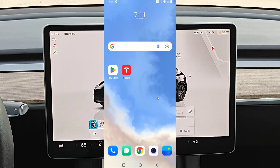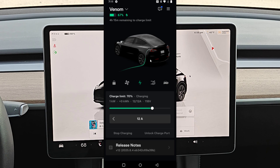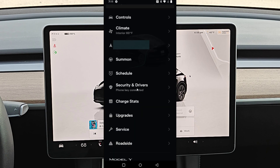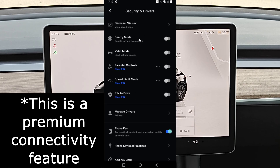Now over on my smartphone, launching the Tesla app. We're going to scroll down until we find where it says Security and Drivers, and then click on that tab. In this area, you can now see we have the dash cam viewer to view saved clips. We're going to click that to launch it.